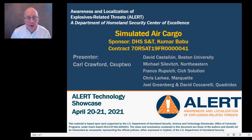Other members of the team include David Castagnon from Boston University, Michael Silevich from Northeastern University, Franco Rupsik from Sixth Solution, Chris Larkey from Marquette University, and Joel Greenberg and David Caccarelli from Quadradox.